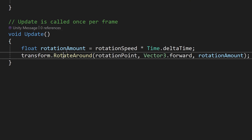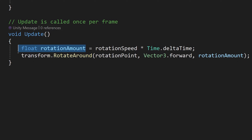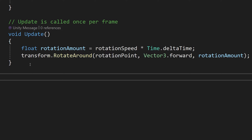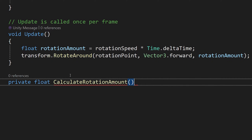The update method runs and doesn't return anything to the code that calls it. Let's consider our rotation amount — it performs a calculation and returns a result saved in the float rotationAmount variable. Let's create a method that will return this result instead. We go down to the end of the update method, type 'private', then 'float' to define a return value, and name it CalculateRotationAmount. We add parentheses — not passing any data — and add the curly brackets for the code block.